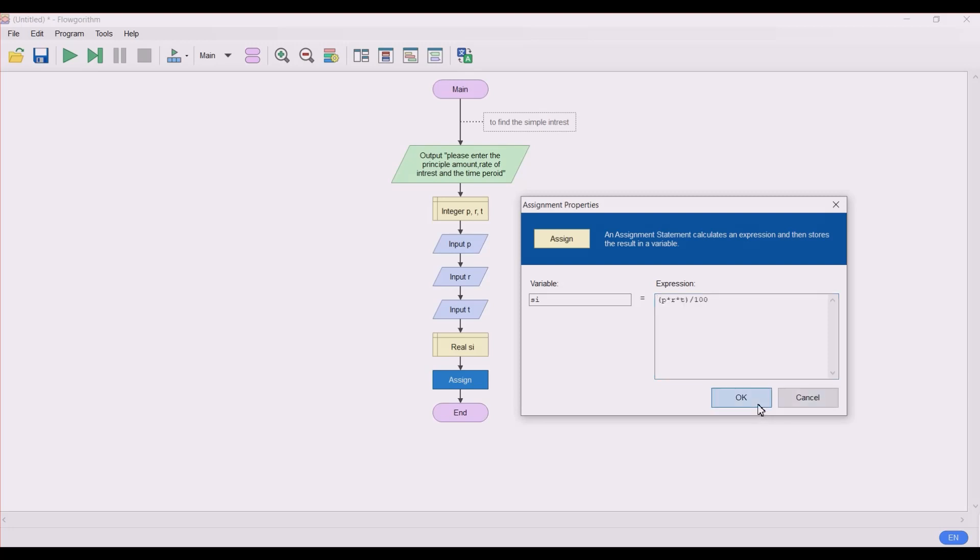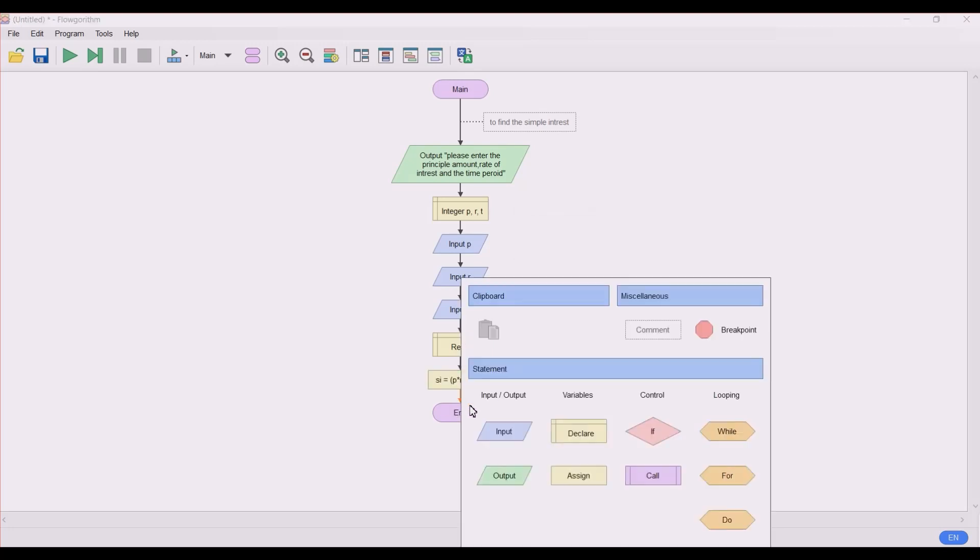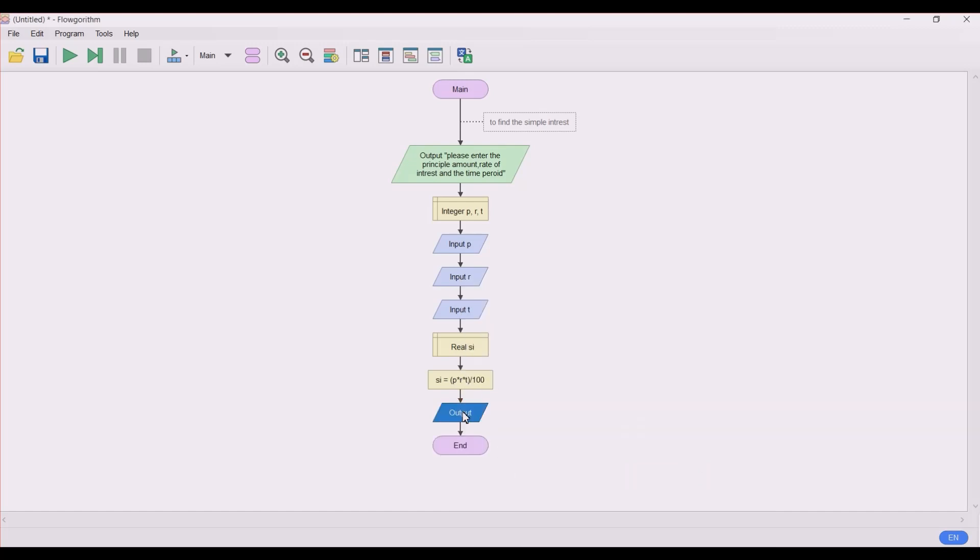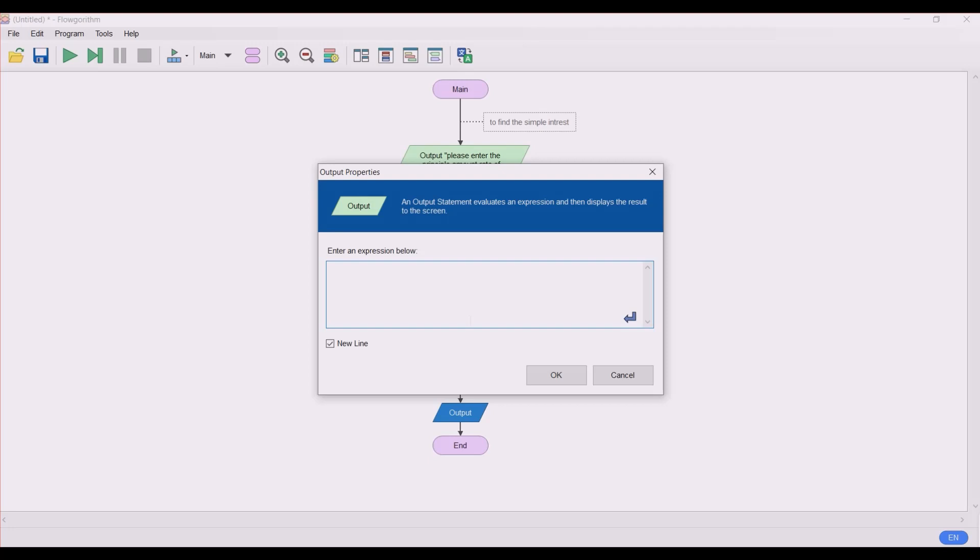Click OK and now let's output the statement. Output: 'the simple interest for the given values are equal to' - close the inverted commas and put SI.